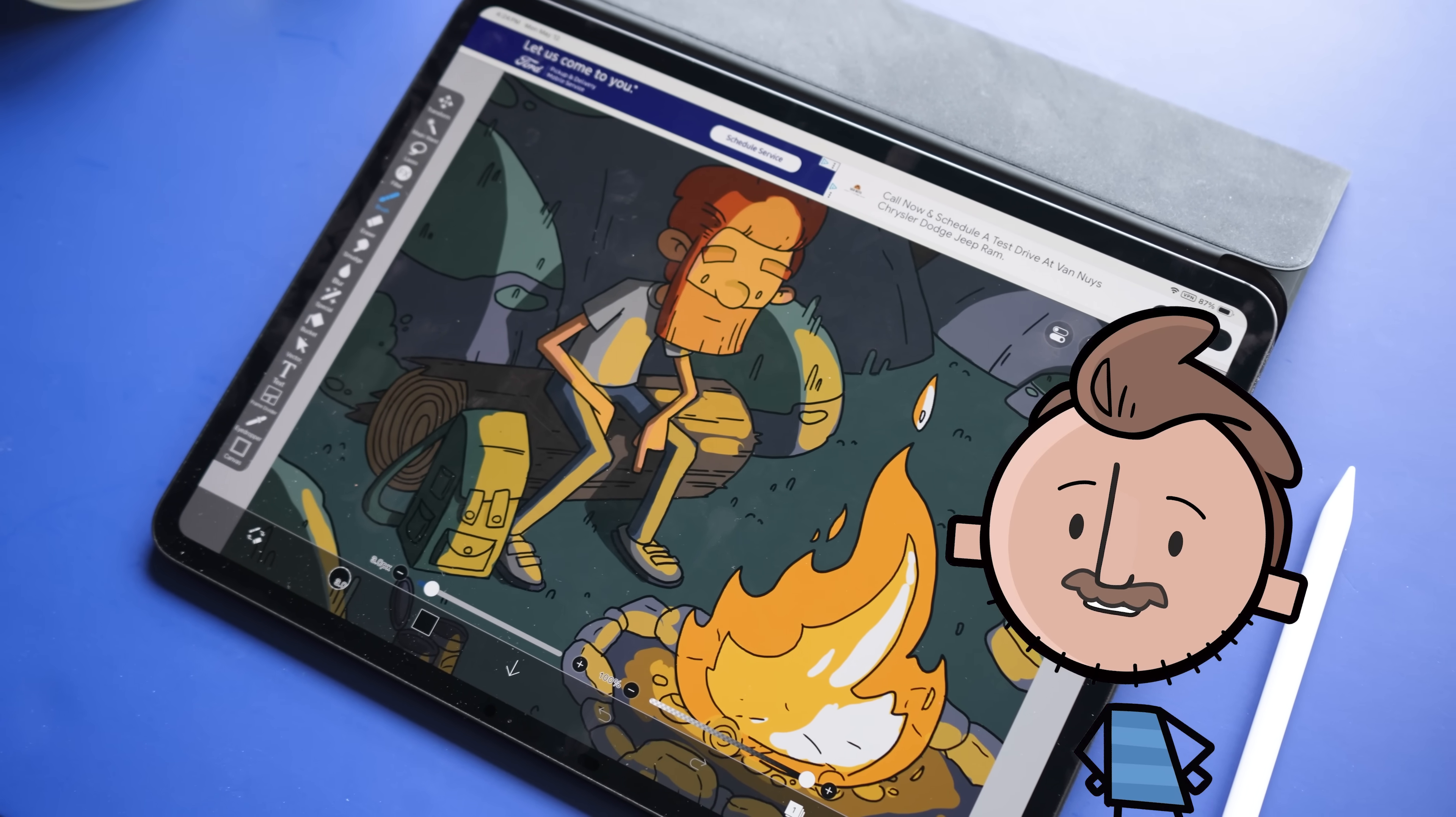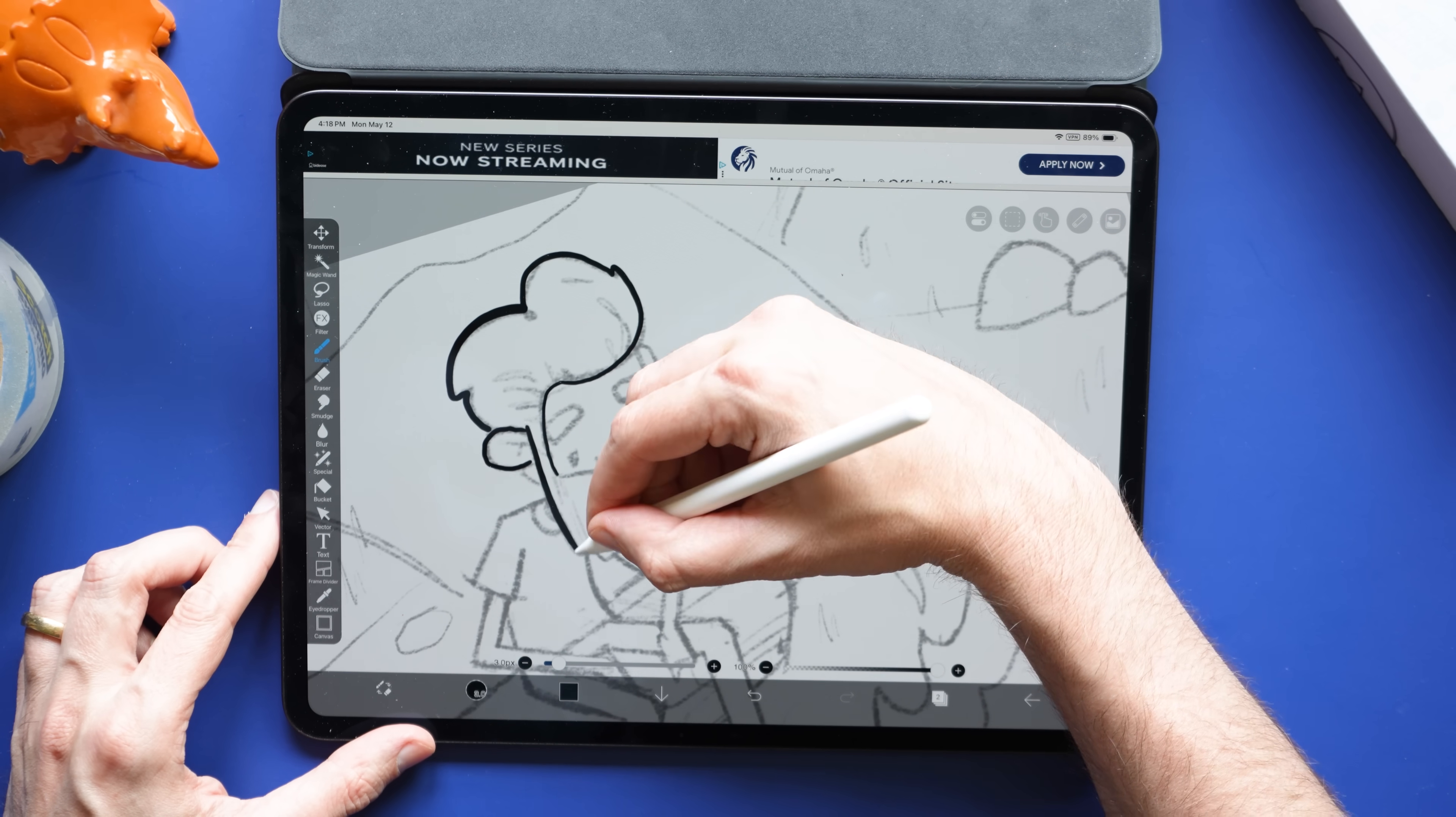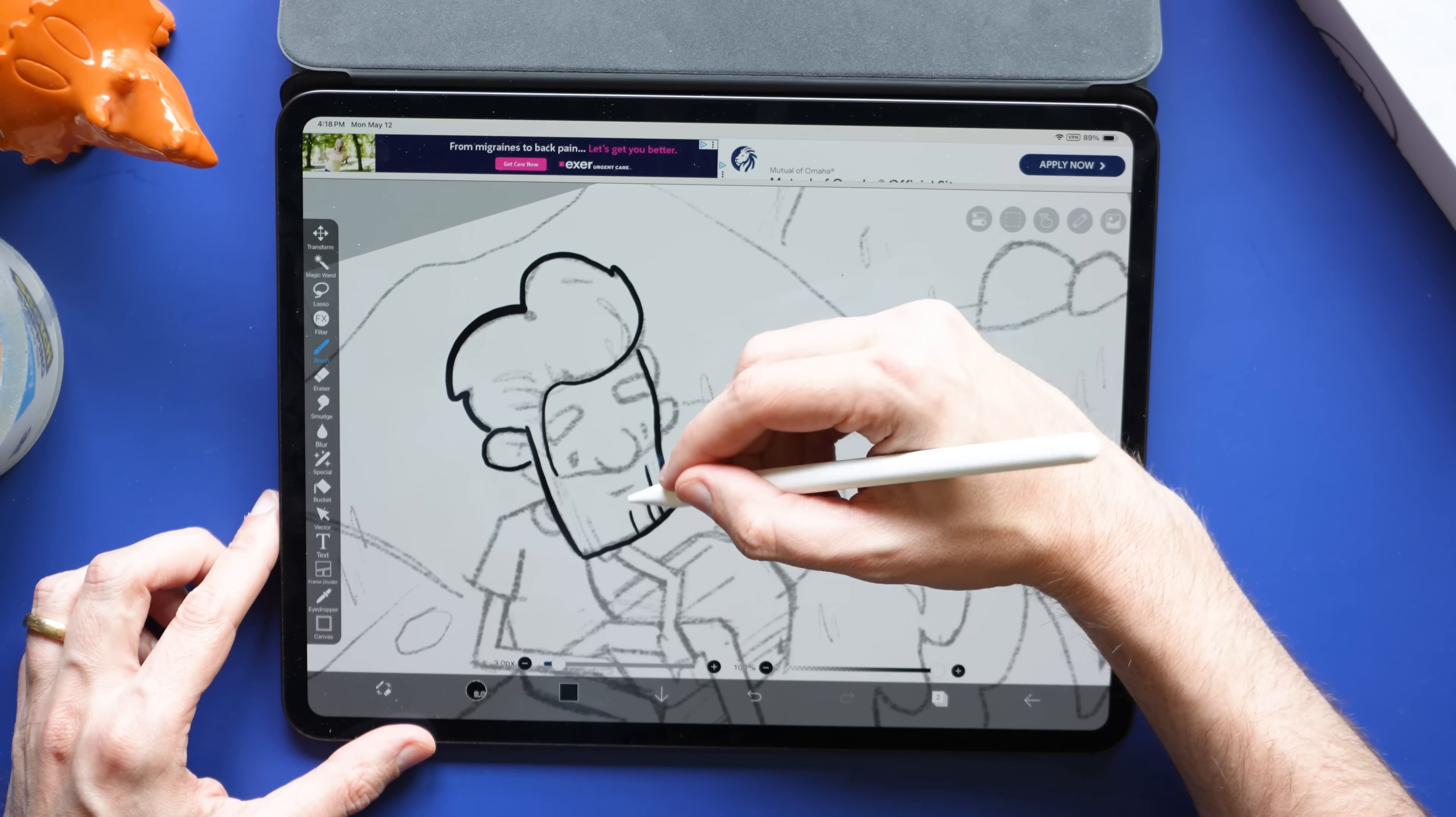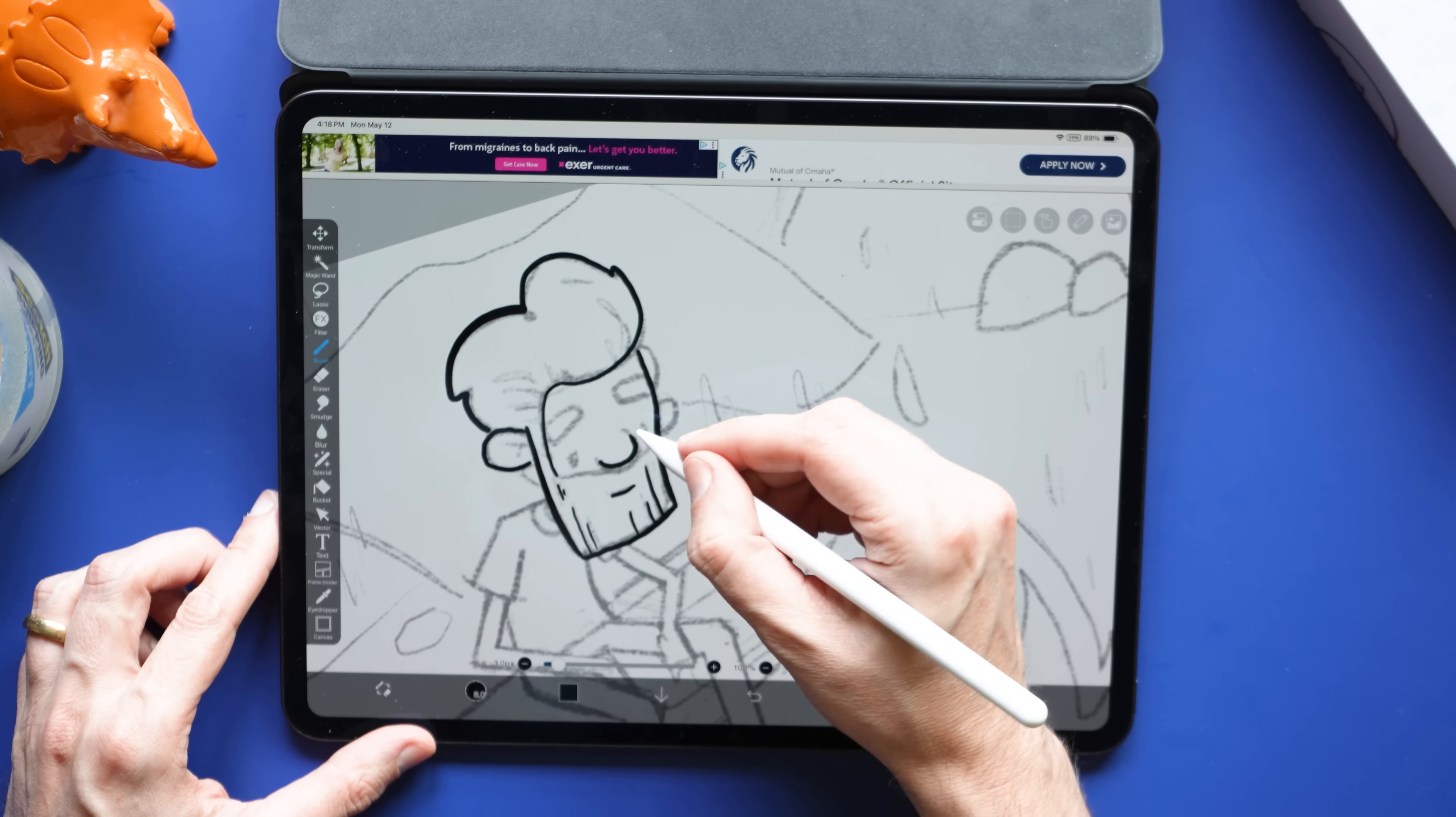Next on this list is one of my favorite mobile drawing apps. It's ibisPaint X. It's on Android and iOS, it's free to use on both.